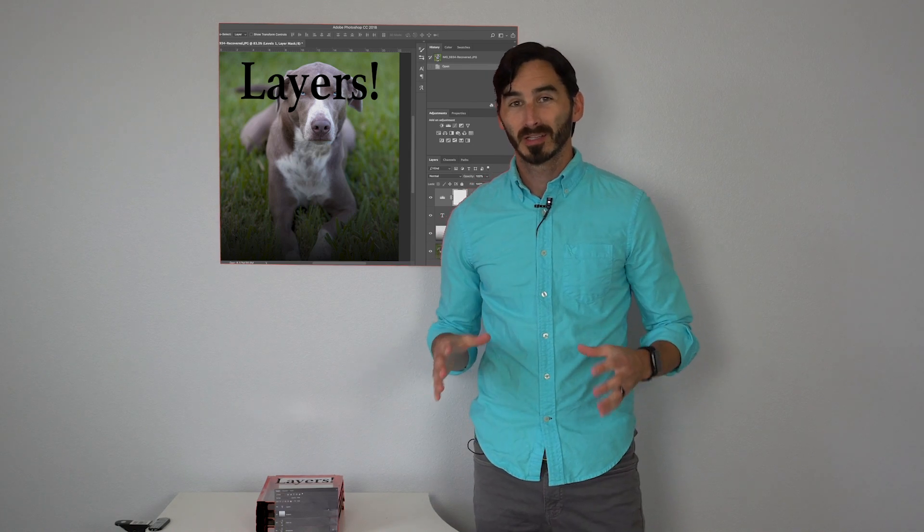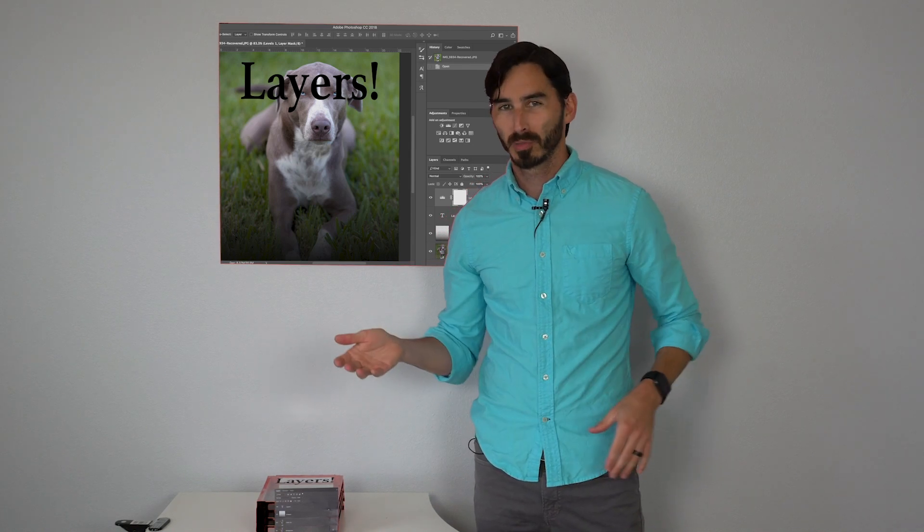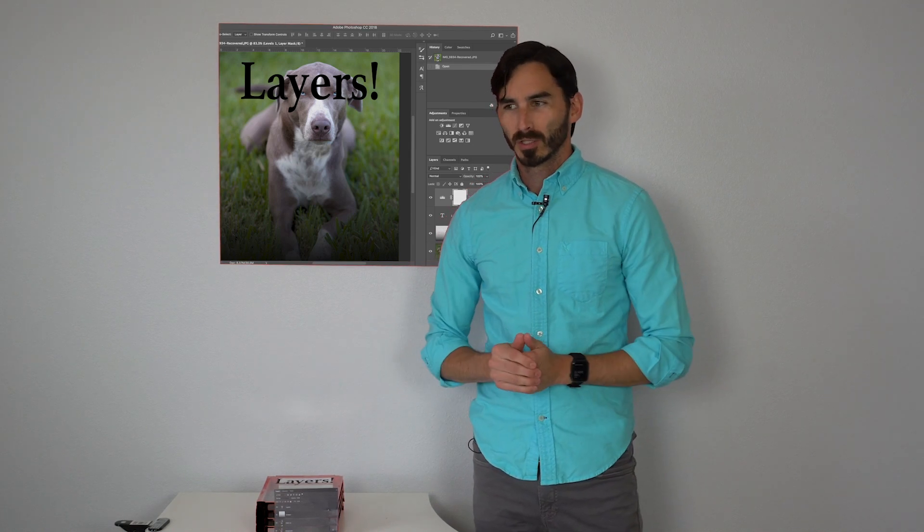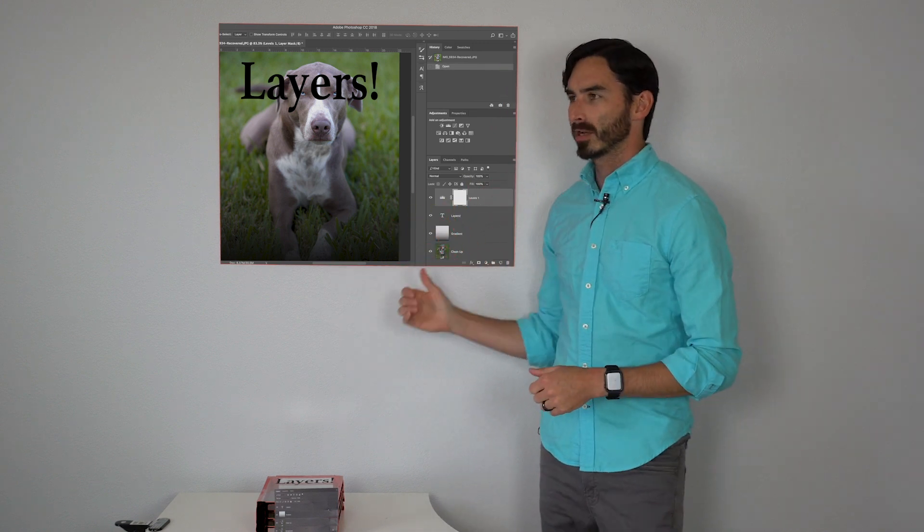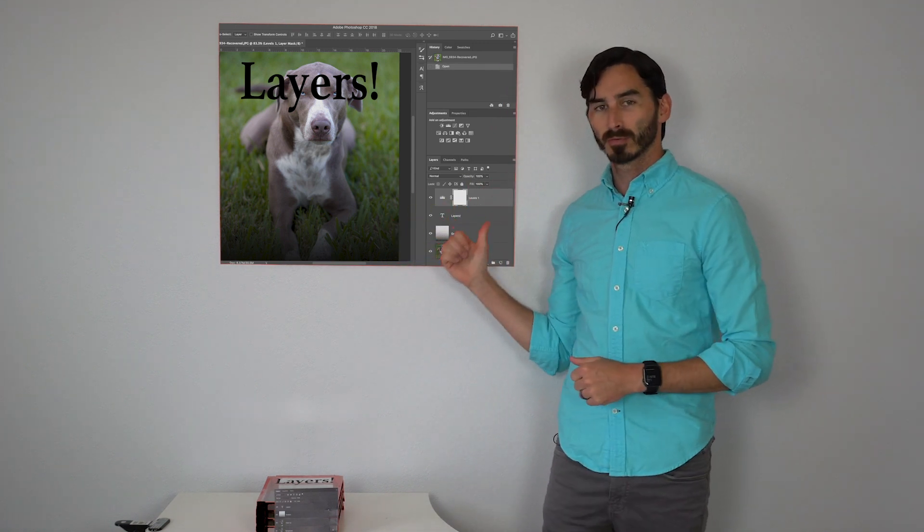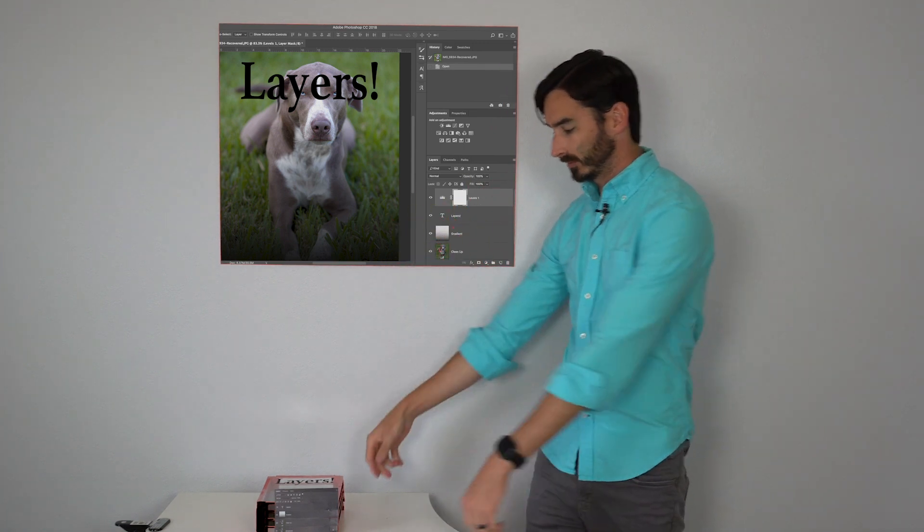Hi guys, today I want to talk about layers in Photoshop or Photopea. In Photoshop you're gonna see on the bottom right here you have a layers panel.